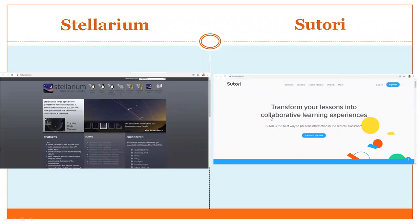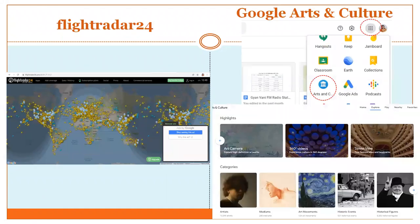Sutori says 'transform your lessons into collaborative learning experiences' — it has lots of lesson plan ideas for different topics, and you can create your own e-content based on those ideas or share your own ideas too. Flightradar24.com shows real-time flight traffic at any place.